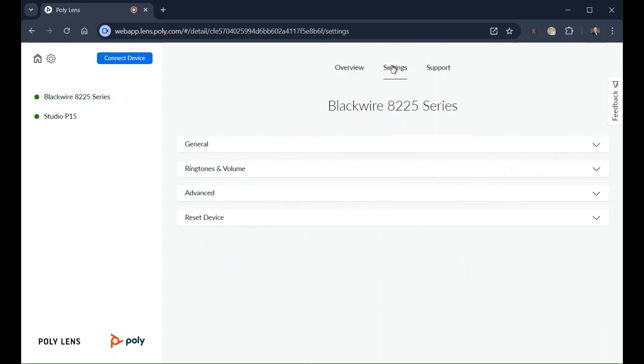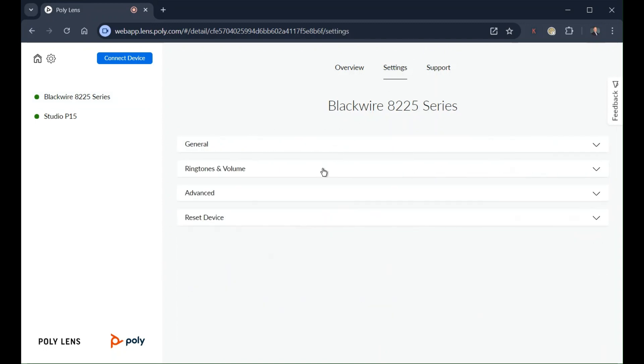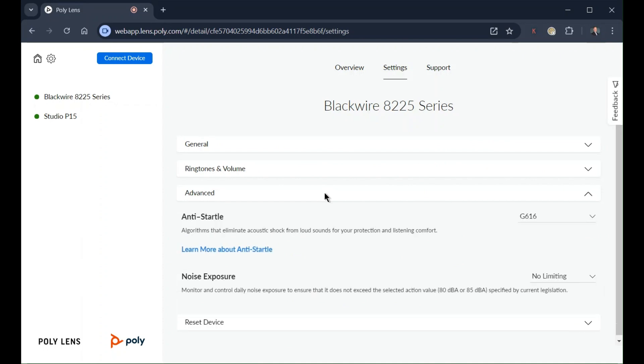In device settings, you may set personal preferences for ringtones, volume, and advanced settings.